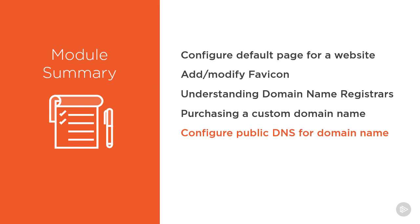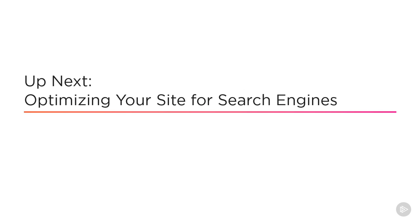Then you saw how to configure public DNS to point that domain name to a site first hosted by GoDaddy, and then the same site, but hosted in Microsoft Azure App Service. In the next module, we're going to look at how to optimize your site for search engines.